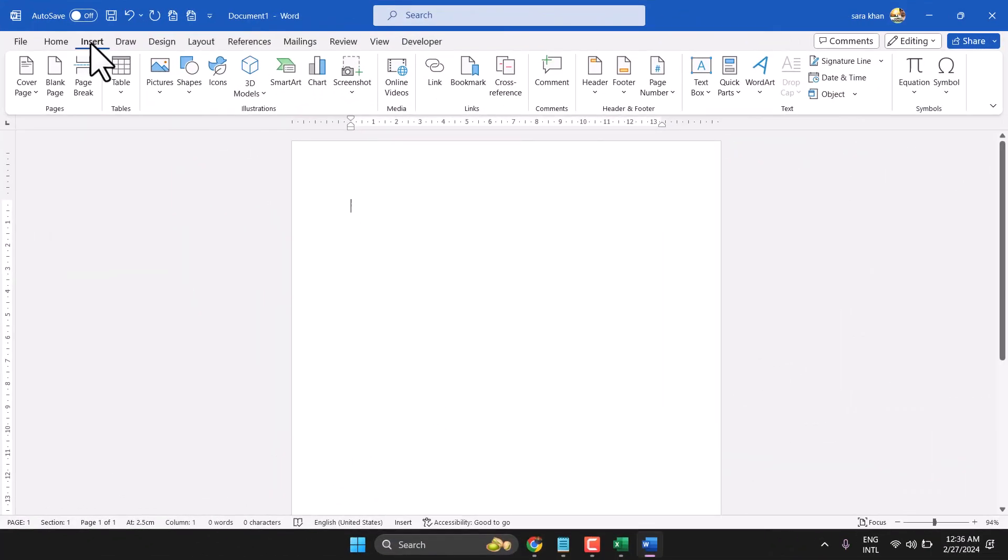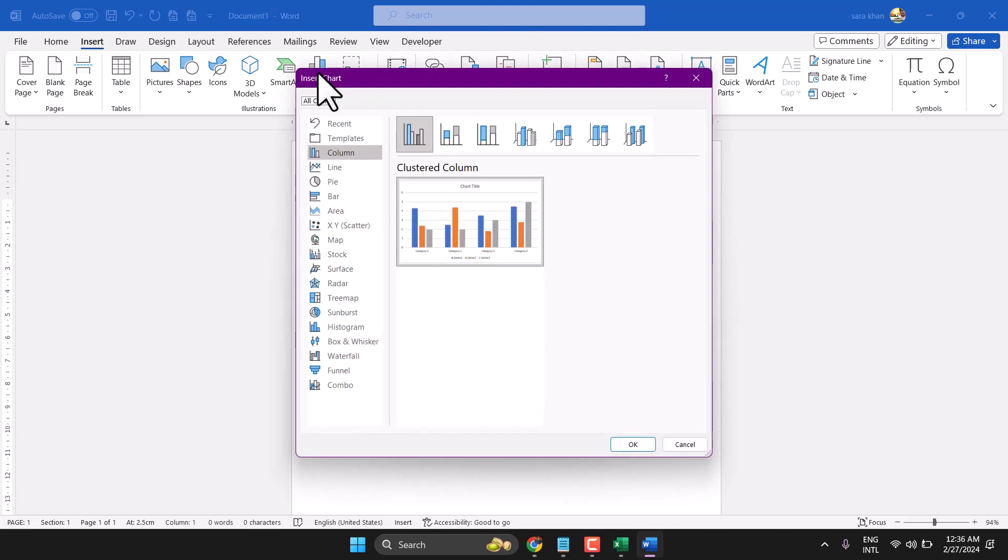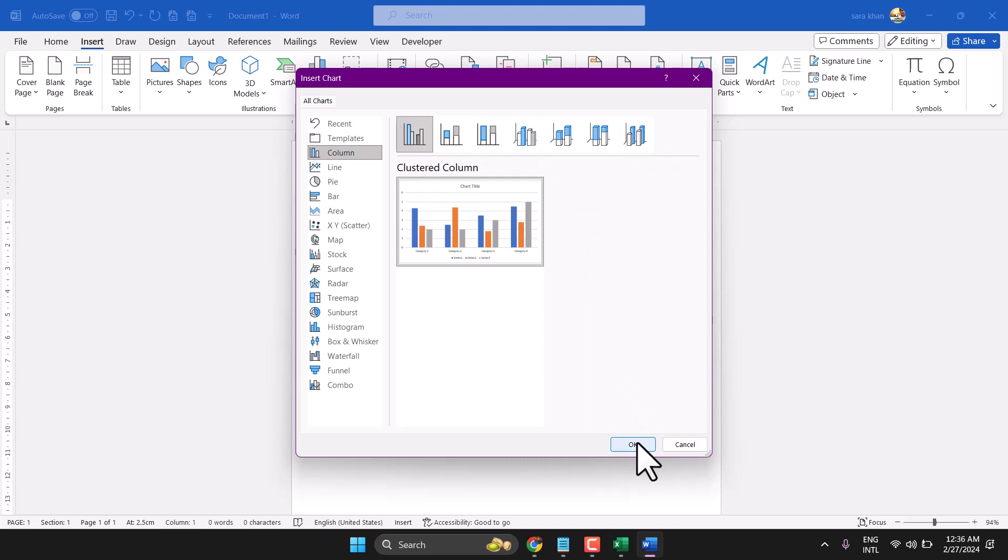In this video I will show how to insert column chart in Microsoft Word. So insert and then chart and here select column. You can select 3D, 2D or any style. Then click on OK.